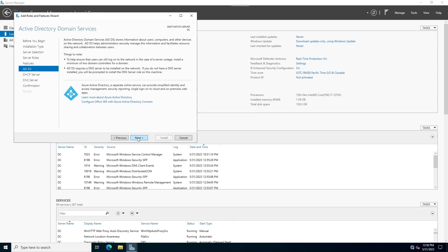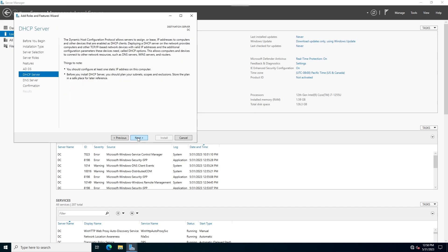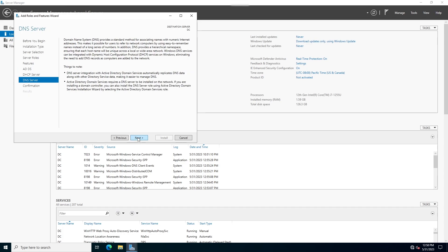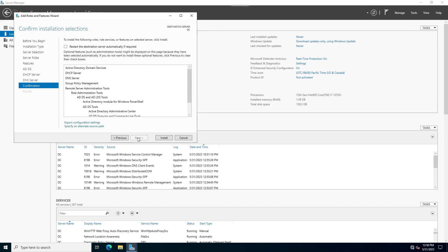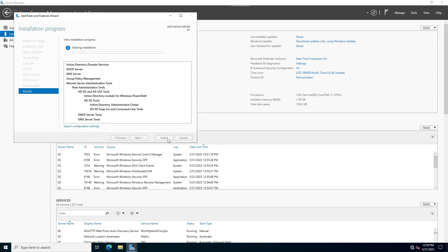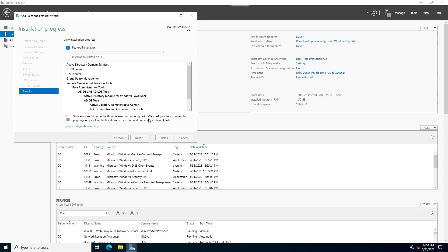Click next through the wizard. At this point the wizard provides information about the services like DHCP and DNS. Click next and then click Install. Wait a few minutes for the installation to complete.